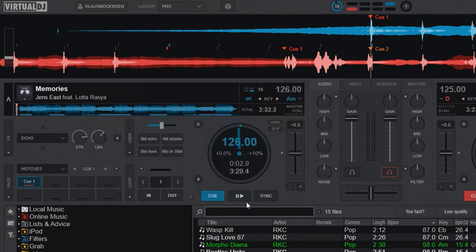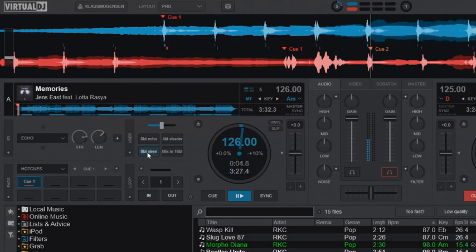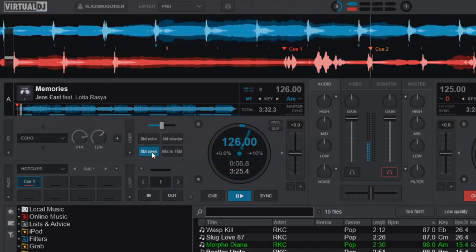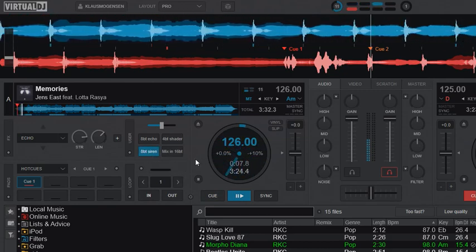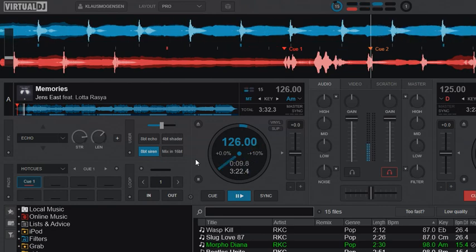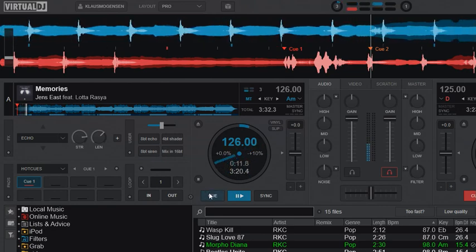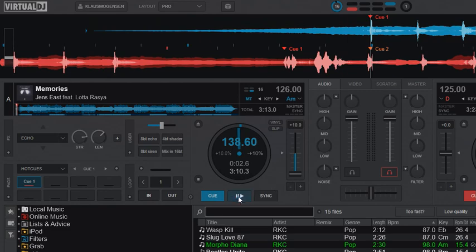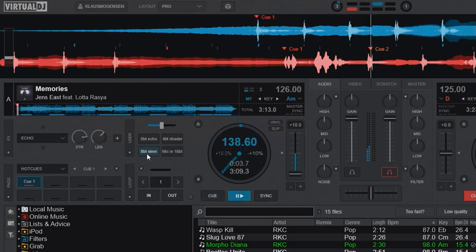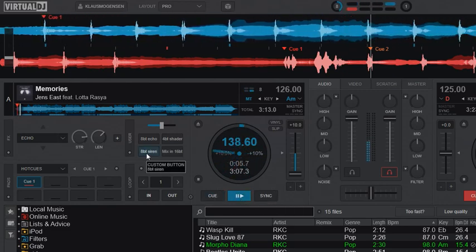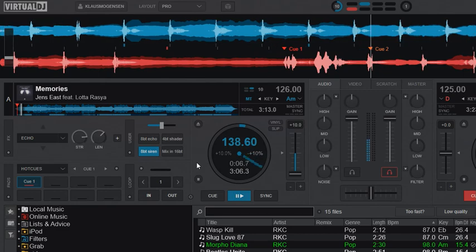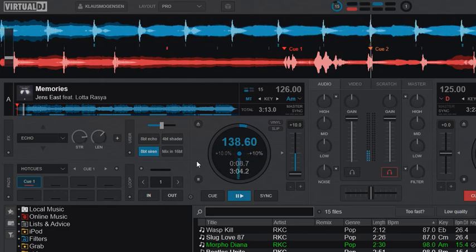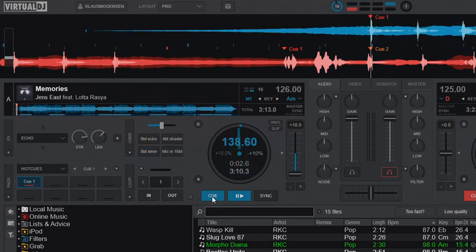Just go back to regular BPM. Just like that, and again you can change the tempo and it'll still work. Like that. So that's pretty cool.